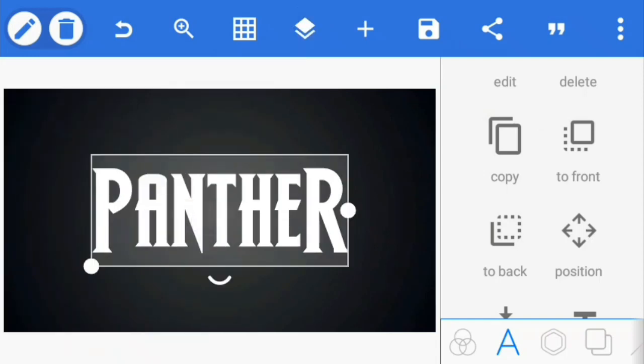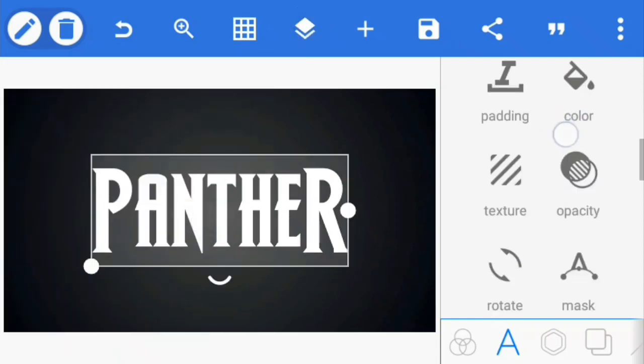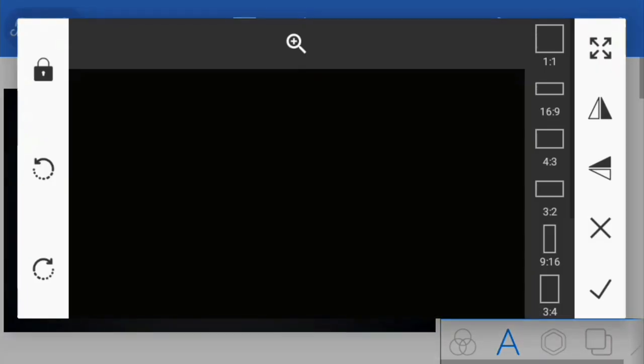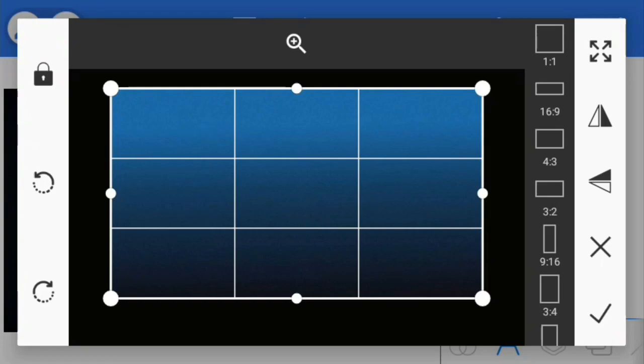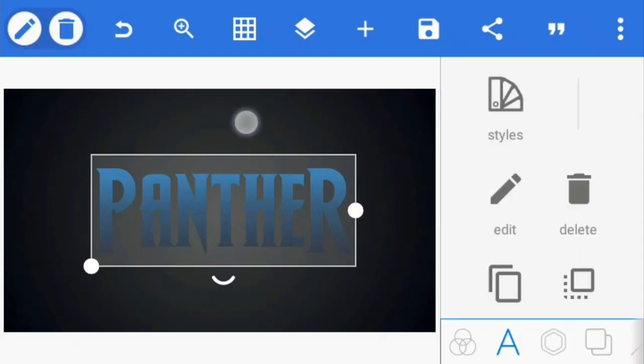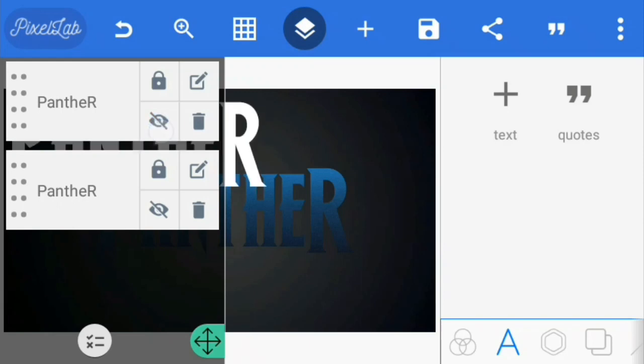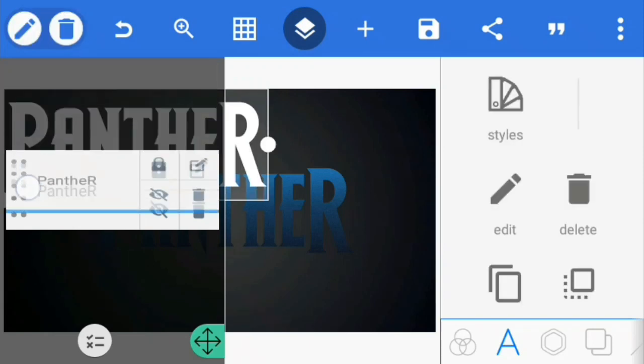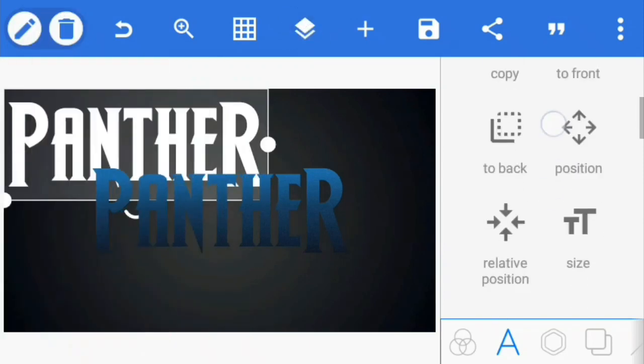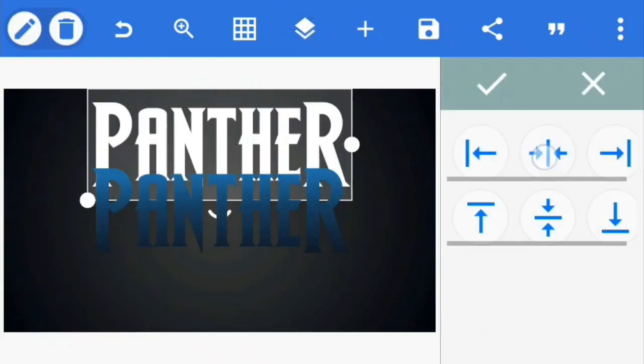With the text selected, go to texture and select the image we initially created and enable maintain ratio. Open the layers panel and unhide the second text. Bring it below the first text and place it at the middle.